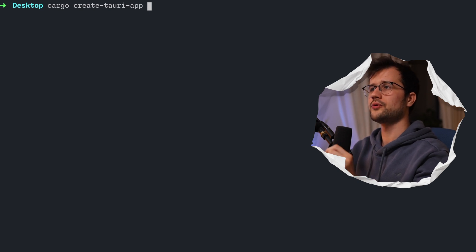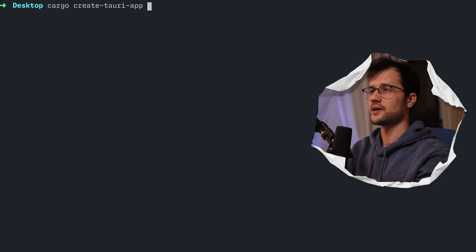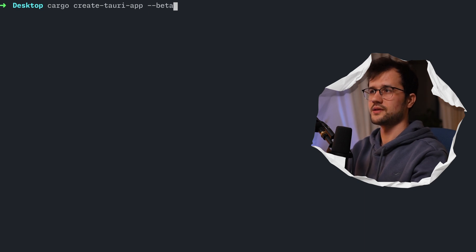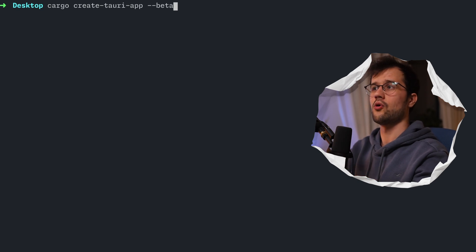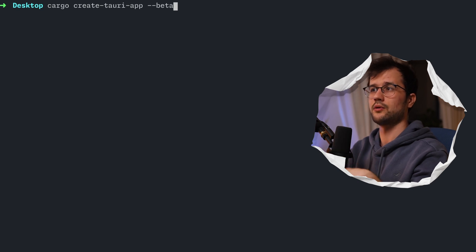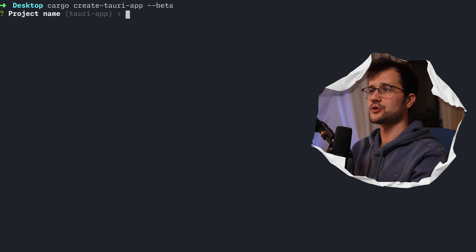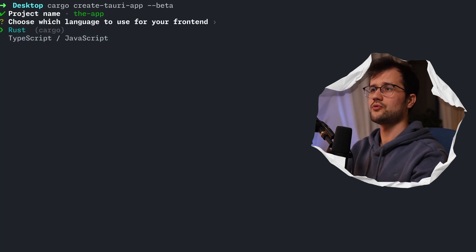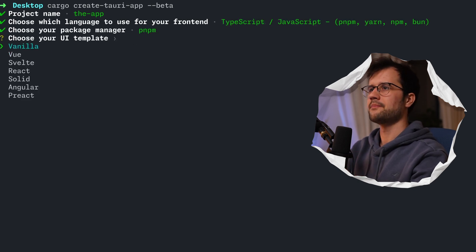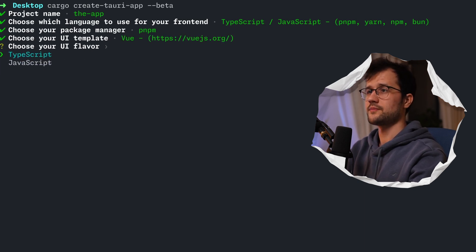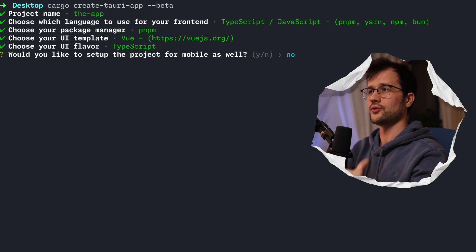Now it's really important: if you want to deploy things to iOS and Android, make sure to use this flag here to define the unstable version. It is pretty much stable — I've tested it on iOS and Android — but in the future you will probably not need this flag. After that, we're going to create our Tauri app. I'm going to choose the app name, use TypeScript and JavaScript, use PNPM, go with Vue, choose TypeScript, and set up the project also for mobile.